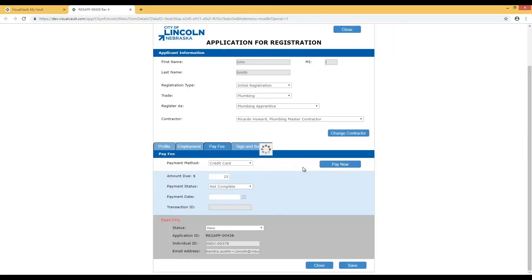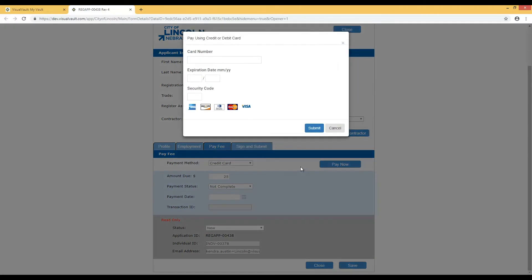Let's make a credit card payment. Clicking Pay Now will open a window where you can enter your payment information. Your payment information is never stored within VisualVault. Enter your card information and click Submit.